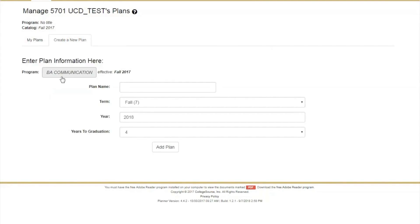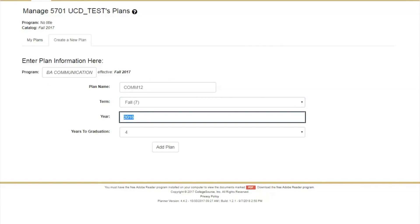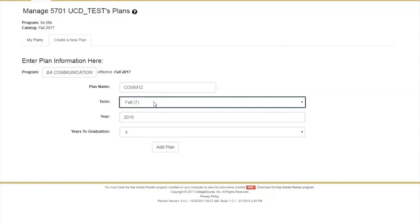Your declared major will appear in the box next to Program, or if undeclared, it will display Undeclared Program. Fill out the corresponding boxes for Plan Name and Year, and select Desired Term and Years to Graduate. Note that the term must be current or future enrollment, fall or spring only, and the summer term can be added once you are in Planner. Click on Add Plan.